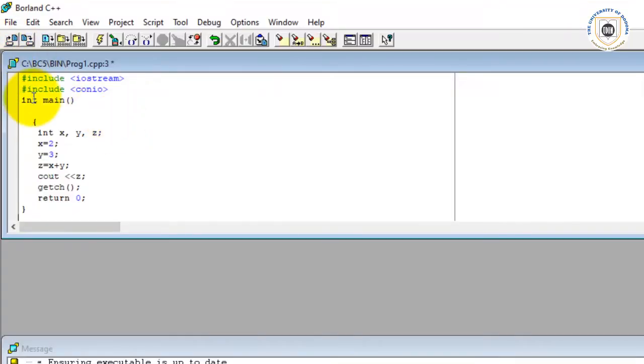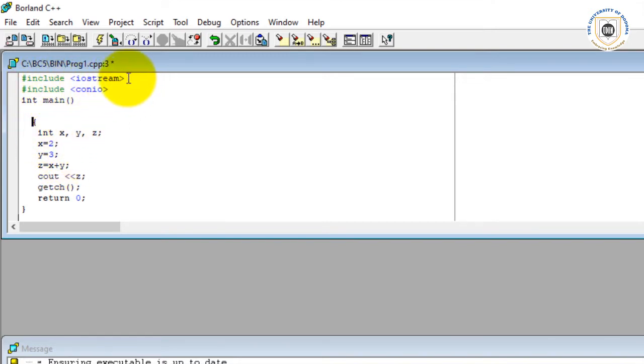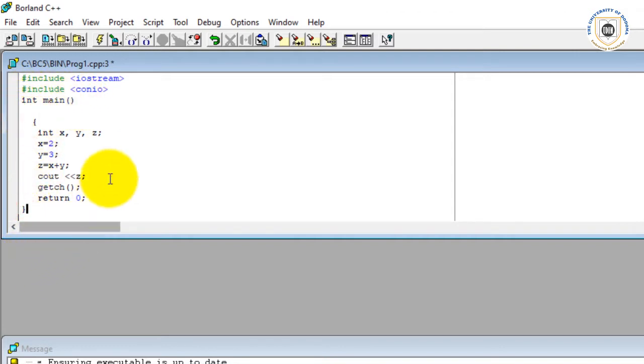On my screen there is a program, and this program has several lines. It starts with include iostream, include conio, int main. This is open curly bracket and this is a closing bracket. As we said earlier, this is the standard way of writing a program.